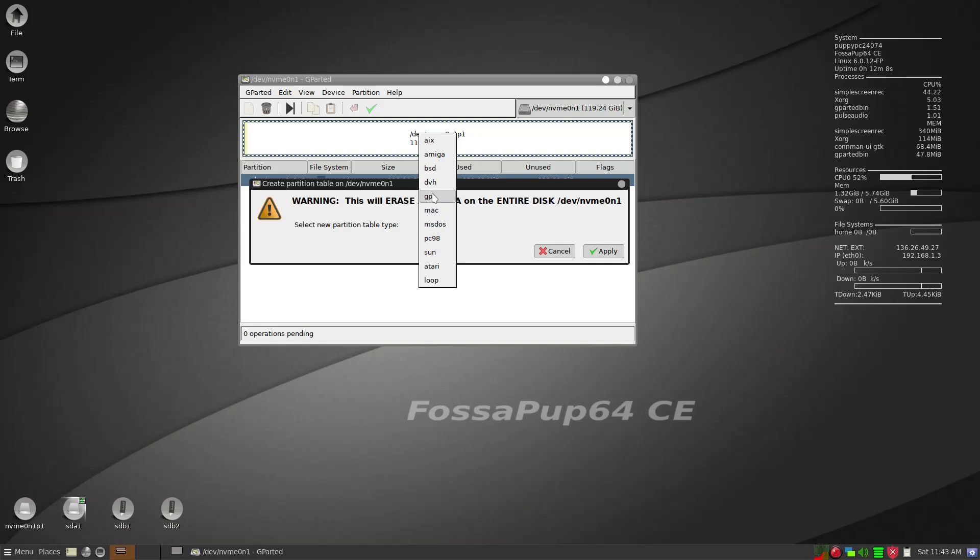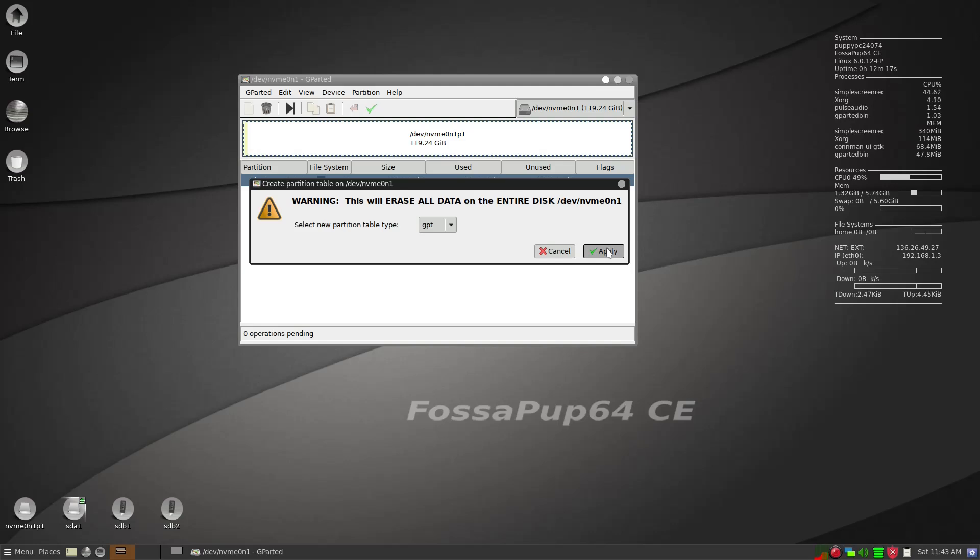let's go to Device and then we want to create a partition table type. It should be GPT because this is a UEFI BIOS, not for legacy BIOS but more recent UEFI BIOS.